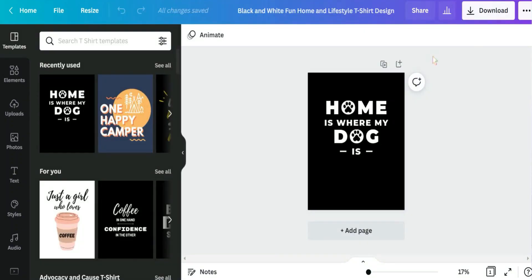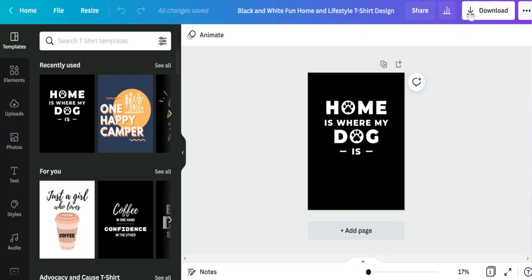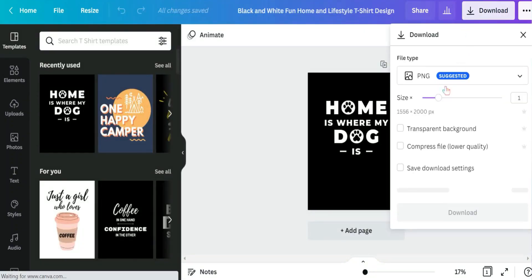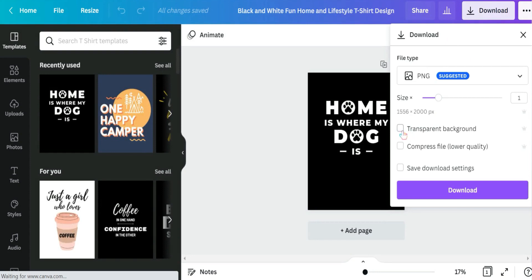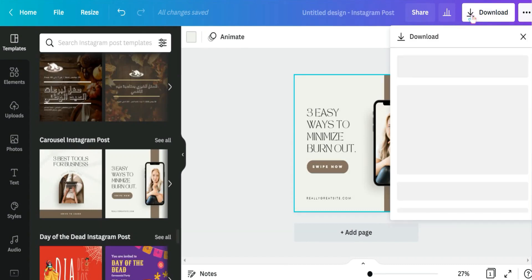On Canva Pro you can download your design or your post with a transparent background, then you can use it in your print-on-demand business.